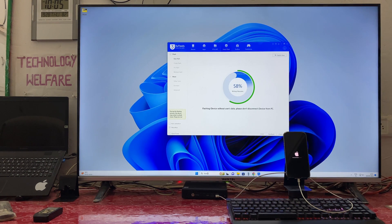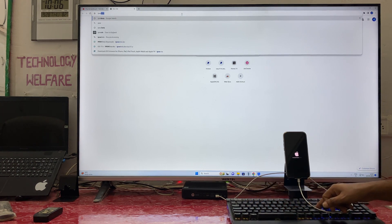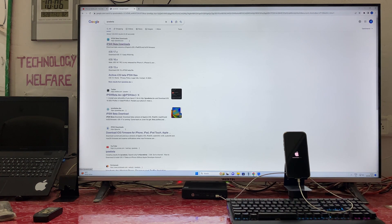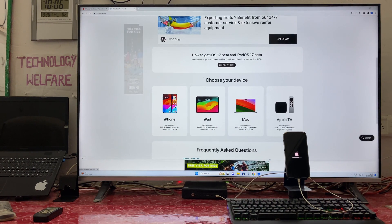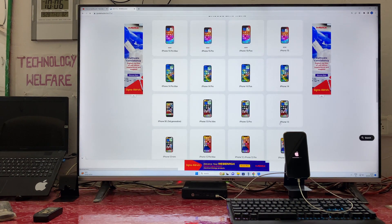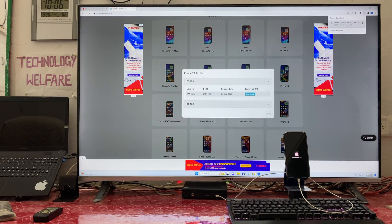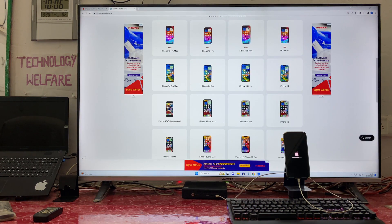Sometimes downloading the IPSW through 3uTools is not possible. In that case, visit another website — just search 'IPSW' and hit the button. Go to that site and click on 'latest beta versions,' select the version, and it will start downloading. It will take approximately half an hour.